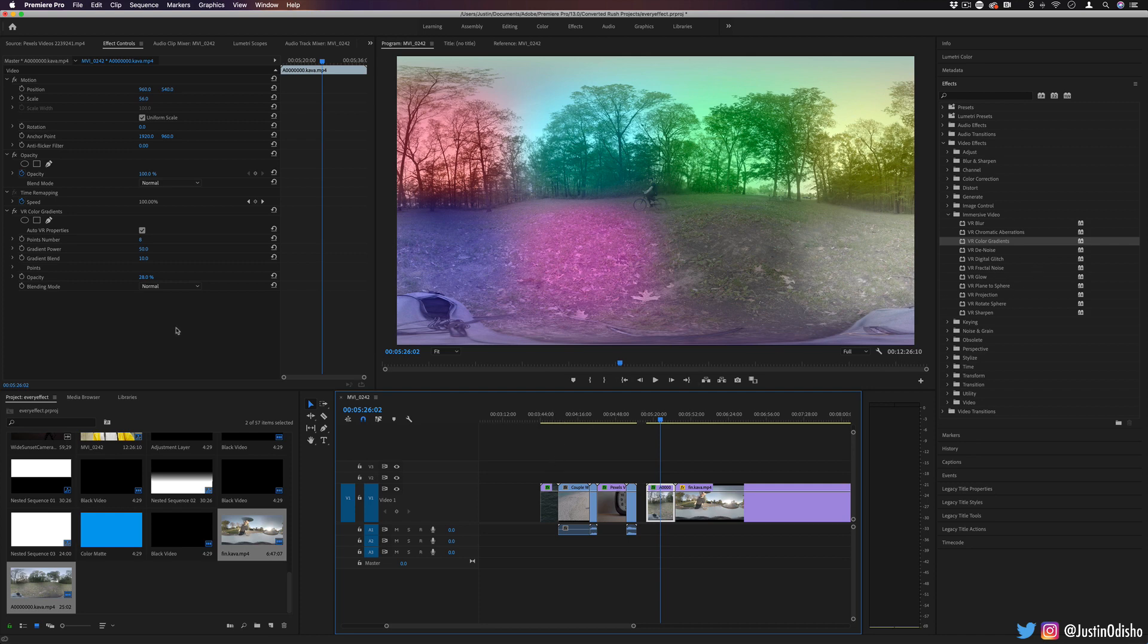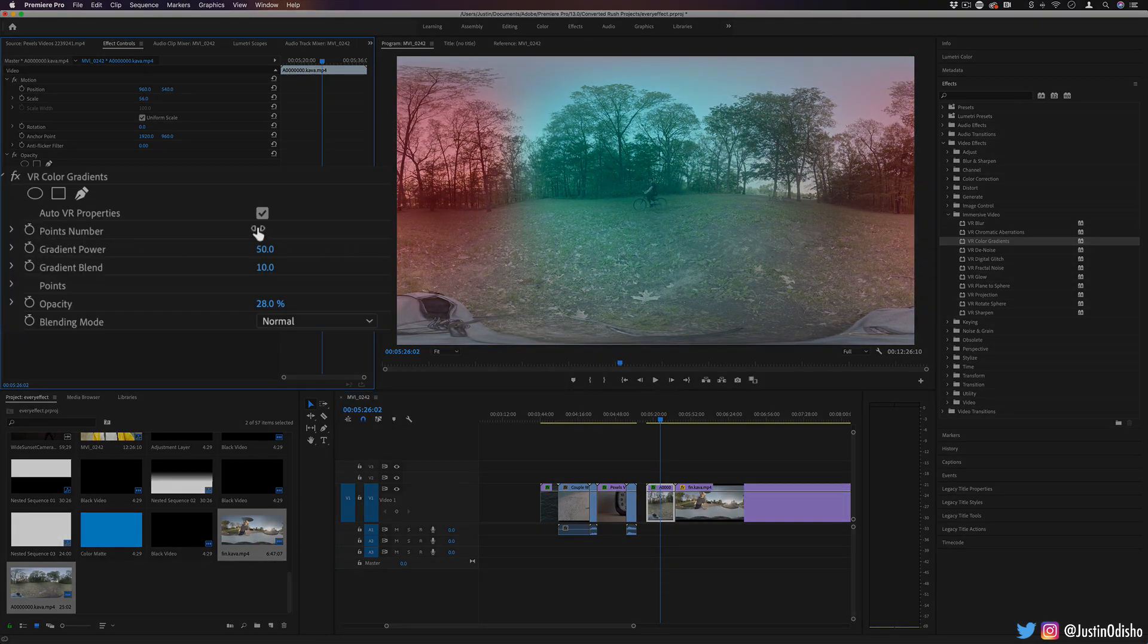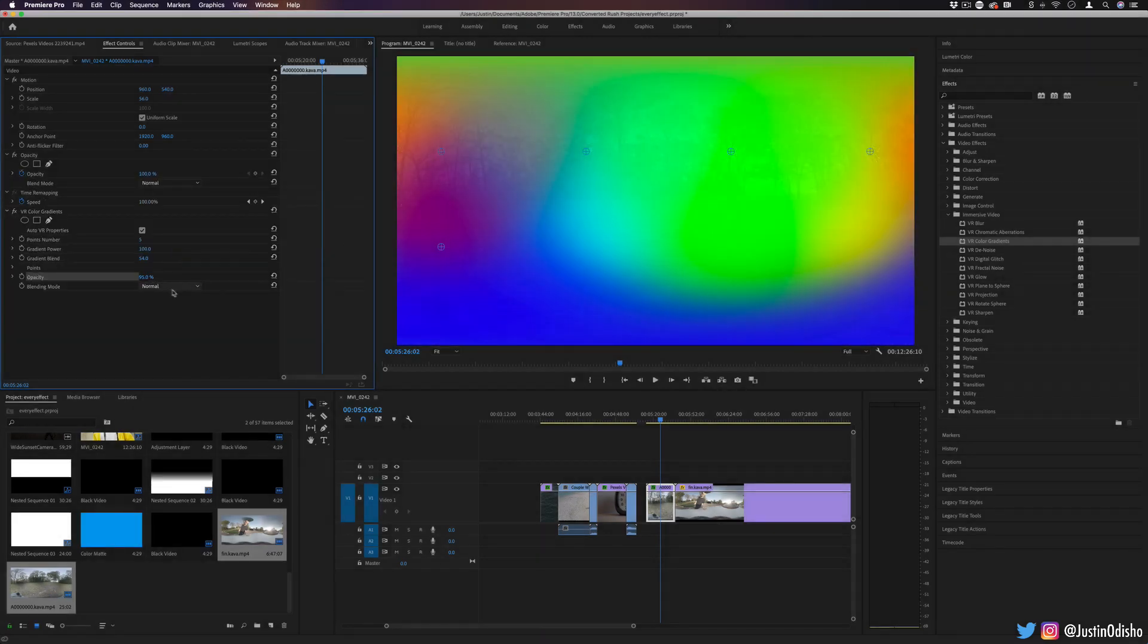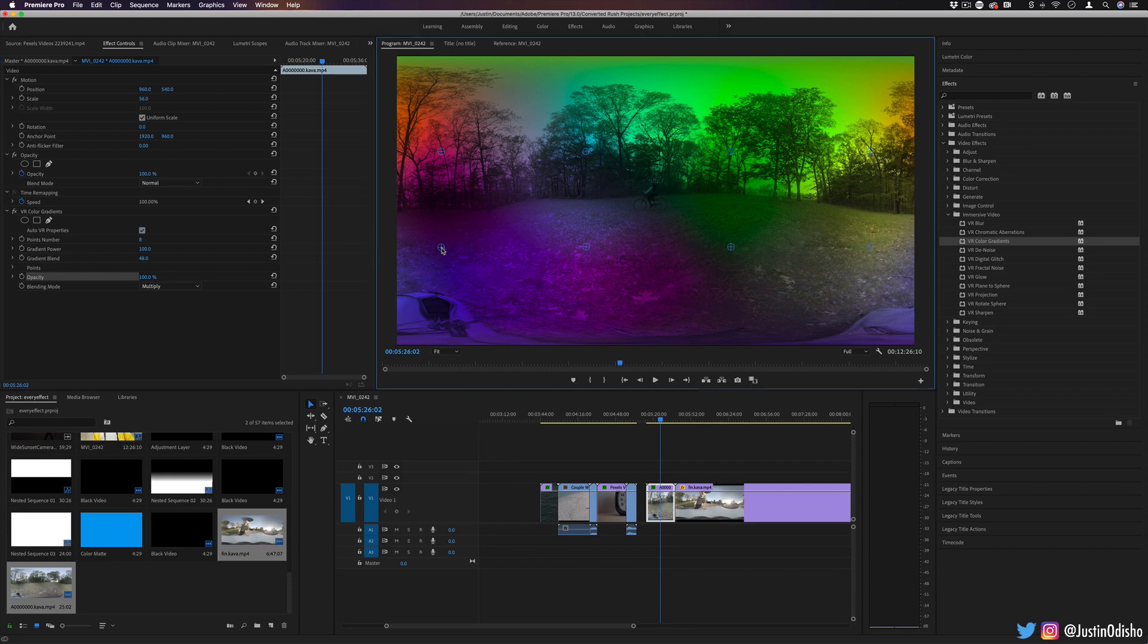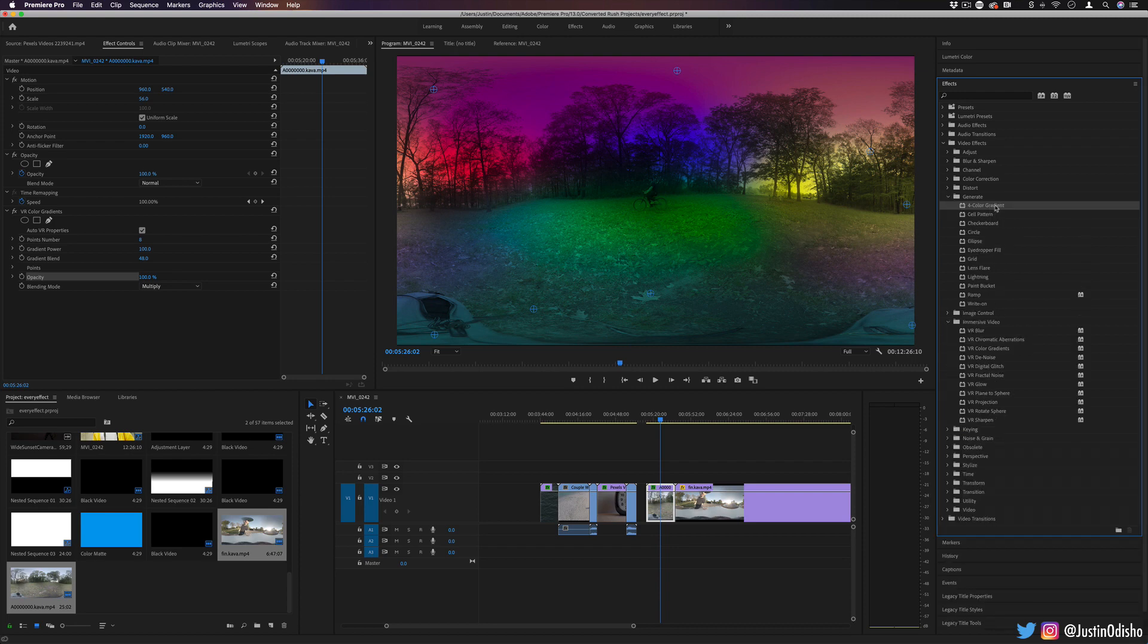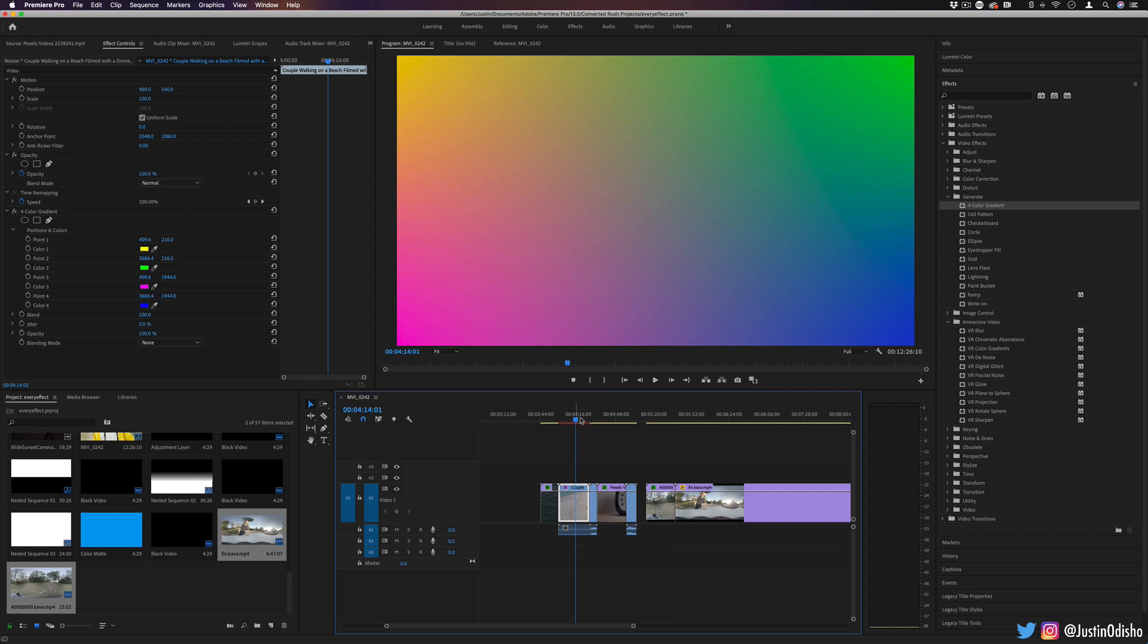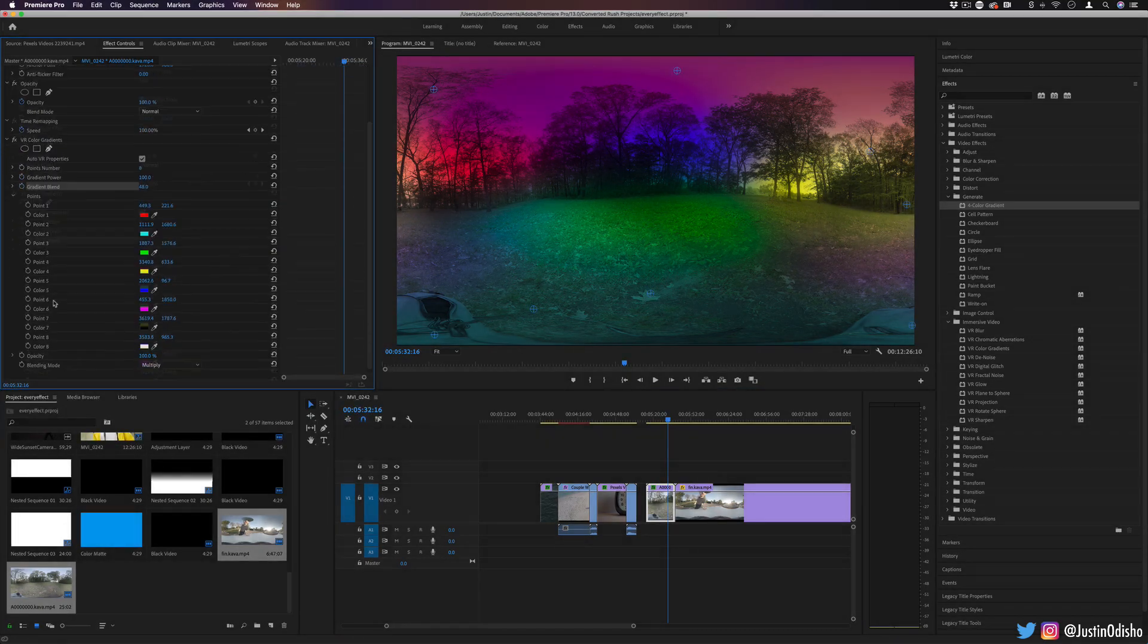So while we're here, this first one is VR color gradients. It just allows us to add color gradients so you can change the amount of points, you can increase the gradient power, and you can increase the blend of all the colors. Here I've had the opacity down at 28%, but you can increase its strength or decrease it, or you can blend it with blending modes like we've been doing. So multiply, something like that. You can also adjust the position of any point so you can move them around in whatever way you want. Compared to the gradient tool available in the generate folder, which is four color gradient, this could be nice even on standard footage because four color gradient only allows you to do four colors, whereas this allows you to do eight. And you could choose whatever color you want by dropping down the points and adjusting each point.